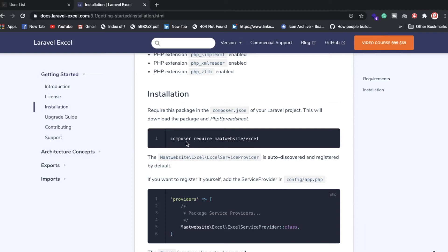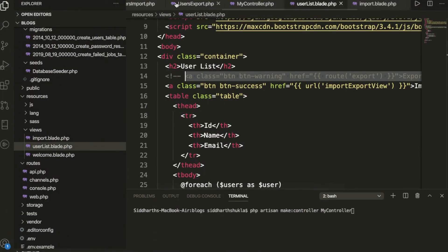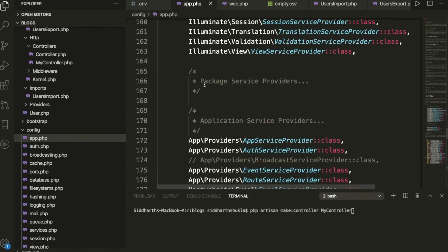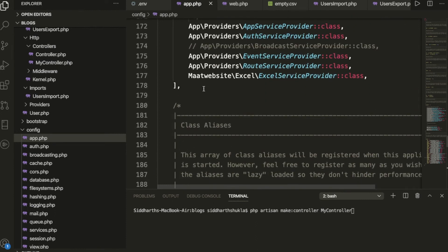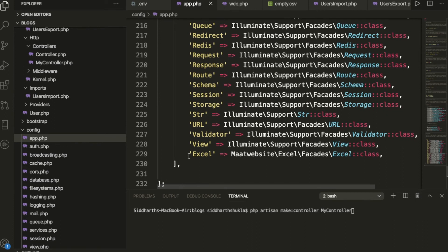Once you've required the package, you need to update the configuration file config/app.php. You need to add the service provider inside the providers array — you can see it at line 177. After that, you also need to add one more line for the alias in the same file.